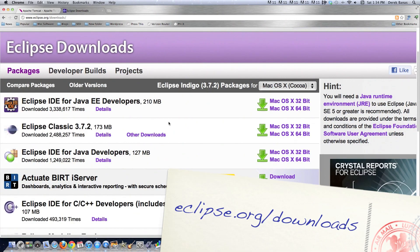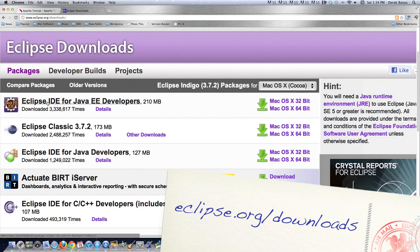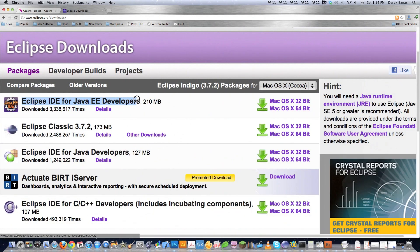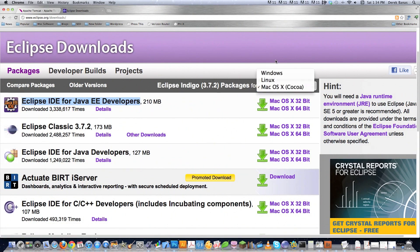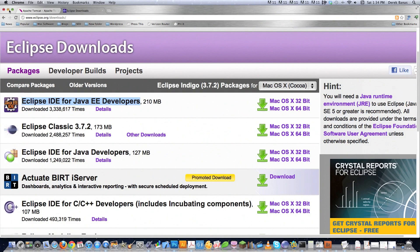Then what you're going to need to do is go to eclipse.org/downloads. And you're going to want to go to right here where it says Eclipse IDE for Java EE developers. You're going to want to install that. And just come over here and pick your version of your operating system and download it. Really simple.